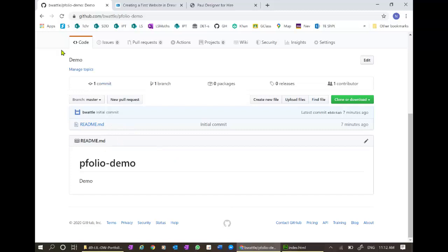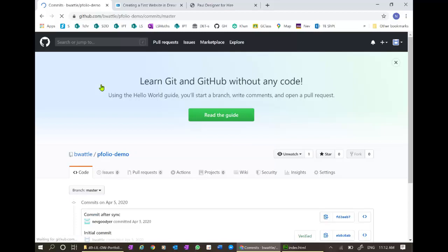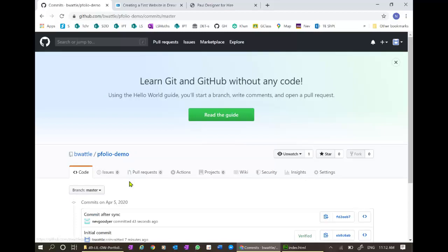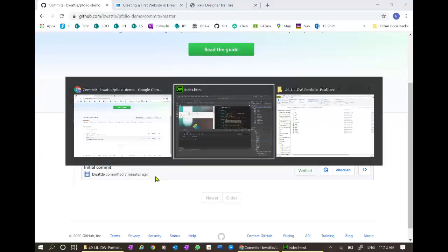Let's have a quick look. Just the one file. Refresh. And yes, it's all there. We now have two commits. We can look at those commits if we wish. Commit after sync.